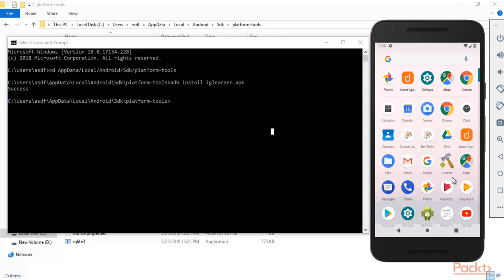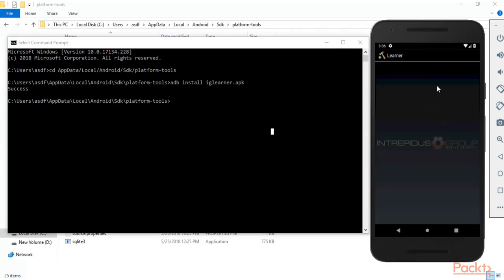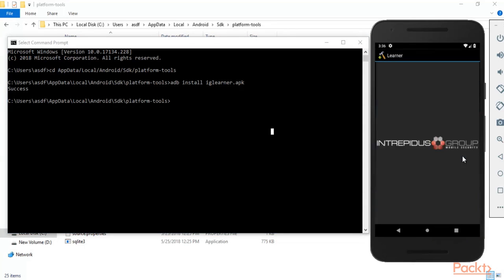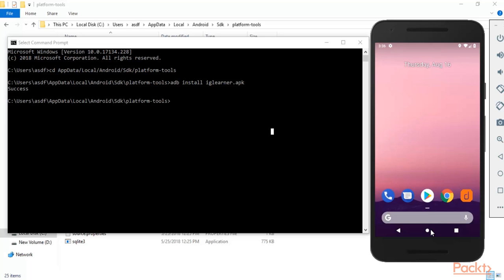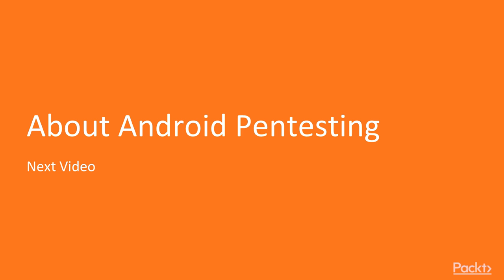Click on the IG Learner app, click OK, and you can see that the IG Learner app has been successfully installed inside our Android application. This is all about the installation and download procedure of the IG Learner app. In the next video we will learn about Android pen testing. Thank you so much.